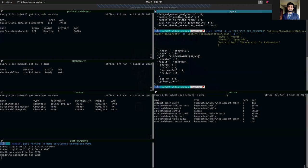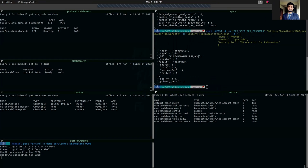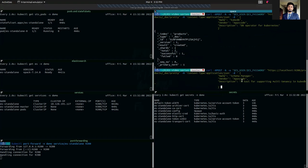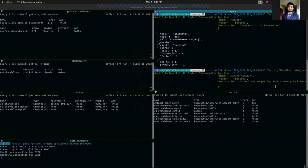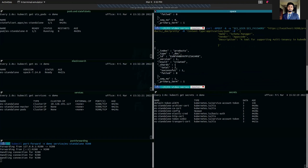As you can see from the response it's successfully created. We're going to also insert another demo data. It's in the same index and its name is Schema Manager, vendor AppScore, description a tool for supporting multi-tenancy in KubeDB. We're going to insert this as well.